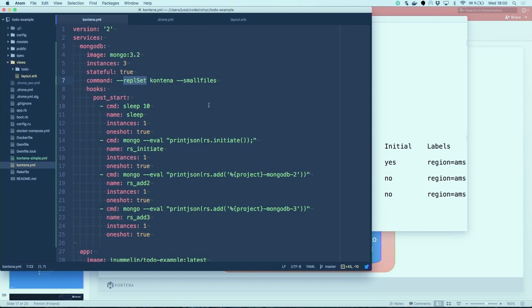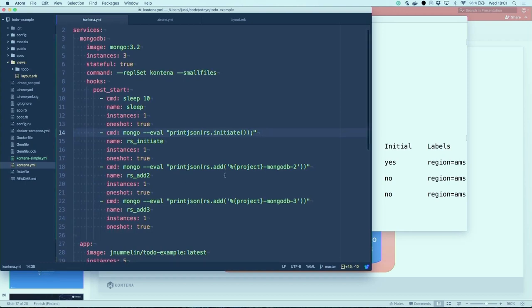What makes it really easy to configure the replica set is the hooks, especially the post-start hooks that Contena has. Post-start hooks are executed after the service has been started. First we sleep a while to wait for MongoDB to really be up and running. The second command runs as a post-start hook to initiate the replica set. The two last commands add instances number two and three into the same replica set with instance number one. Really easy to have this kind of post-start configuration defined in your service YAML.